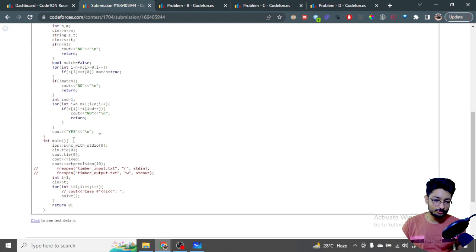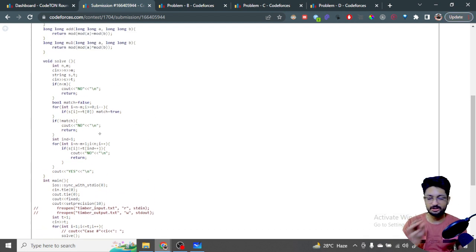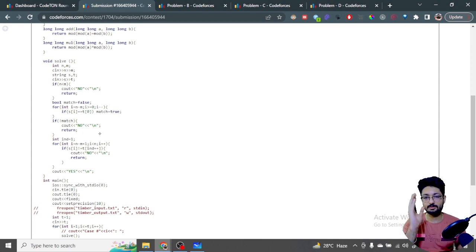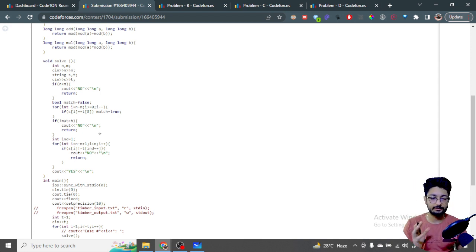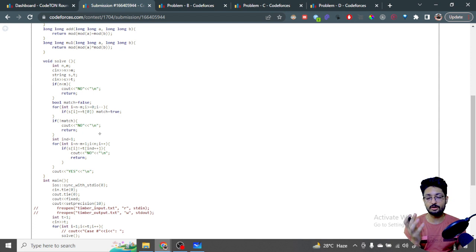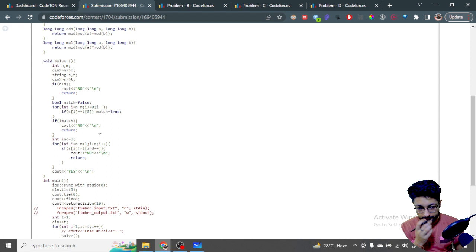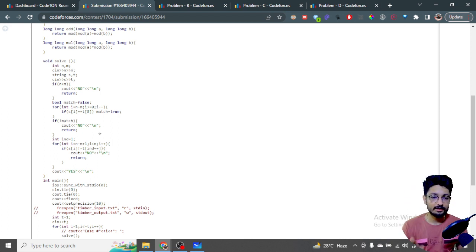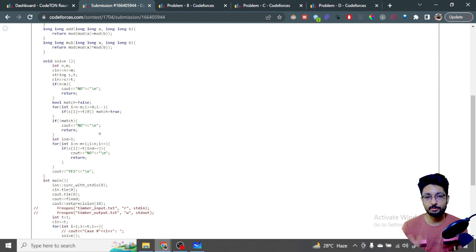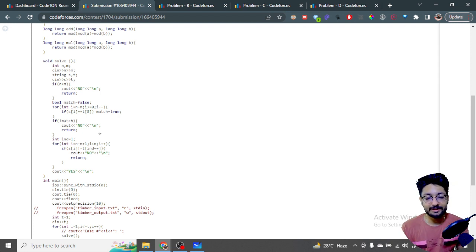It's an O(n) approach, iterating through the whole string from left to right — checking the prefix portion and then the second index to the right end. That's the overall logic and code for the first problem. I hope you understand the logic and the code. If you still have questions, leave a comment. I'll see you in the next one — keep coding, bye!